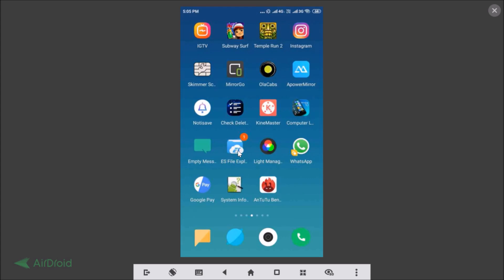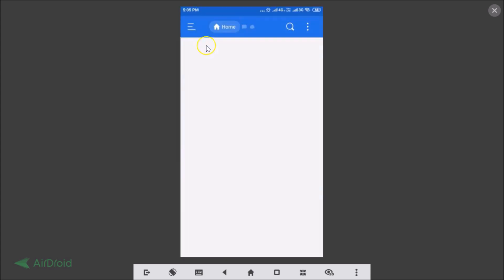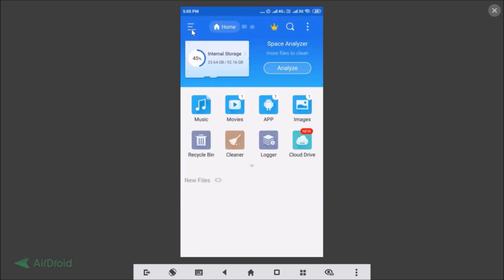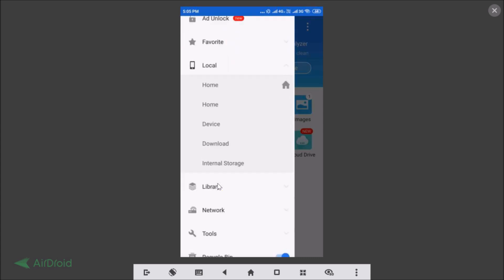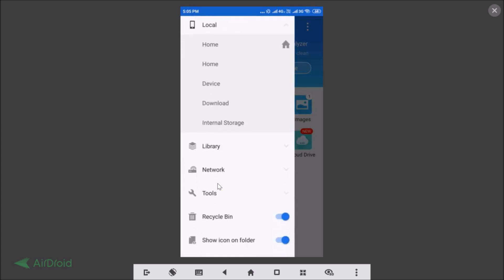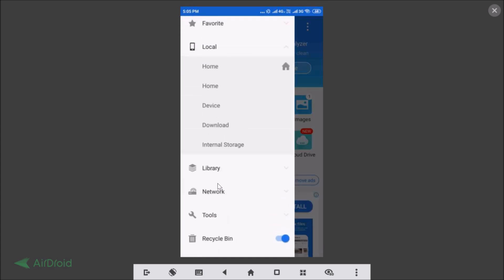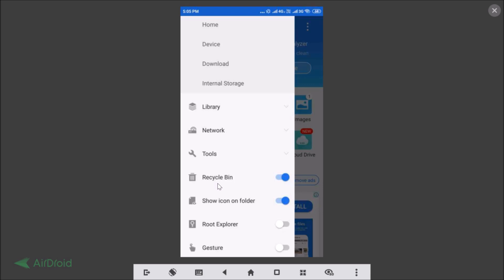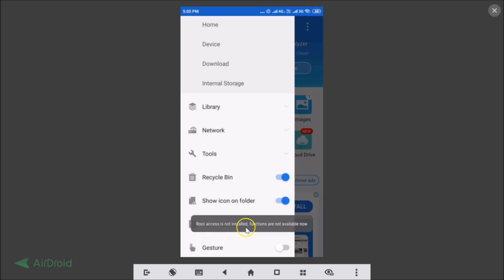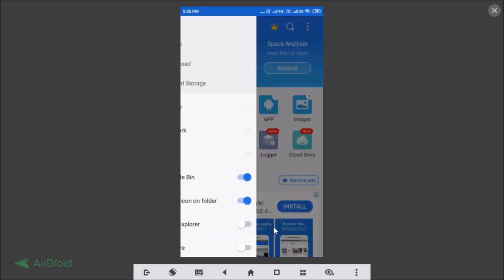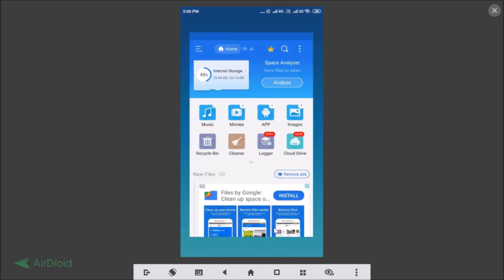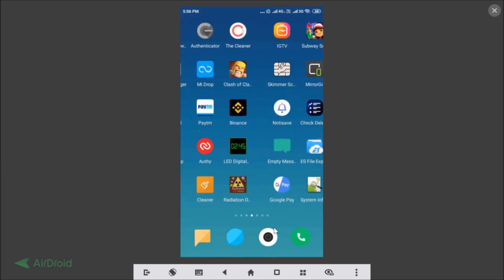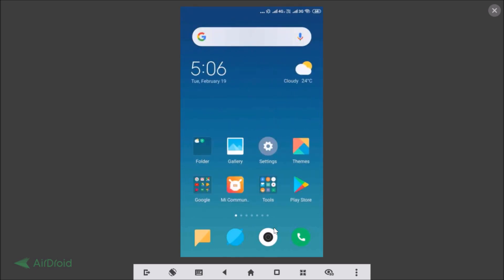Let me tap on ES File Explorer, go to the menu icon and tap on it. Here we have the Root Explorer option — if I tap on that, you can see root access is not installed. So I don't have root access on this device.